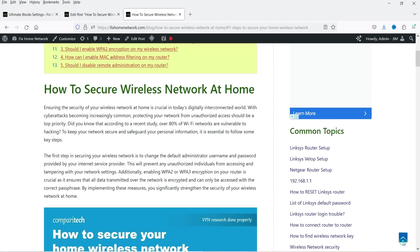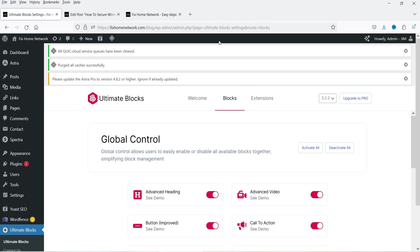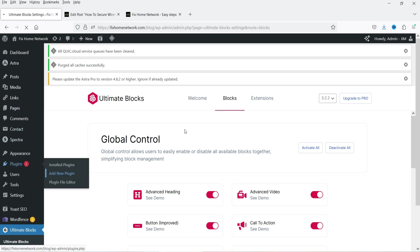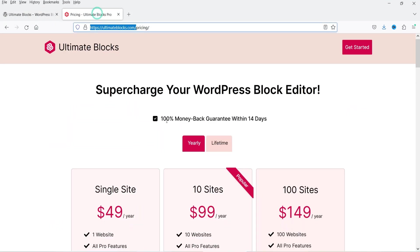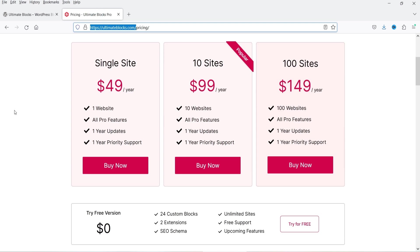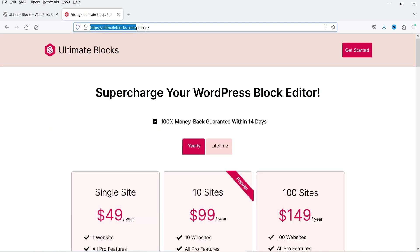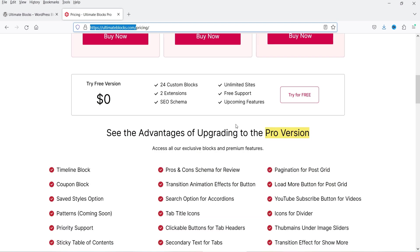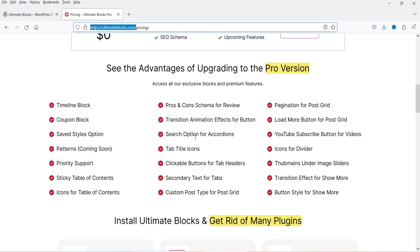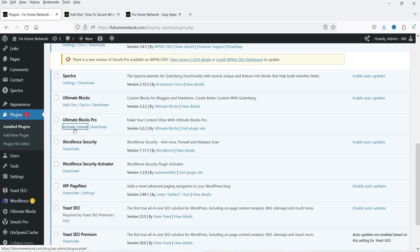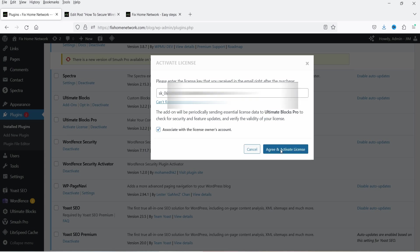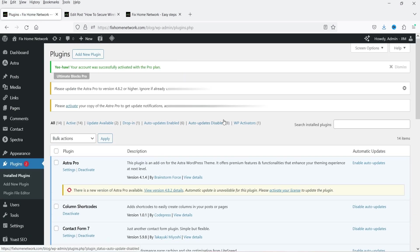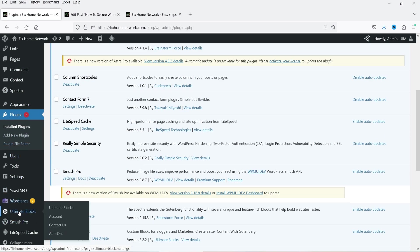Now I'm going to install the premium version of the plugin. Let's go to Plugins and Add New Plugin — I have it already downloaded so I'm going to upload the plugin. The pricing is only $49 for a single website per year; you get all pro features, one year of updates, one year of priority support, and a 14-day money-back guarantee. Let's activate the pro plugin. Here you will see Activate License, so I'm going to add the license key, agree and activate. The pro plugin is now activated.